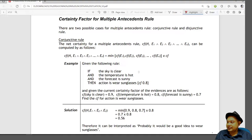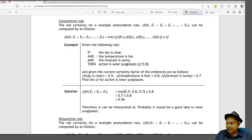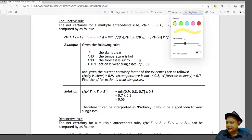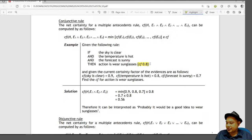Next, we will look at the certainty factor for multiple antecedents. When you have an AND (conjunctive) rule with multiple antecedents, you need to find the minimum value — the lowest of the values. For example, the certainty factor for the rule is 0.8, the certainty factor for 'sky is clear' is 0.9, 'temperature is hot' is 0.8, and 'forecast is sunny' is 0.7.